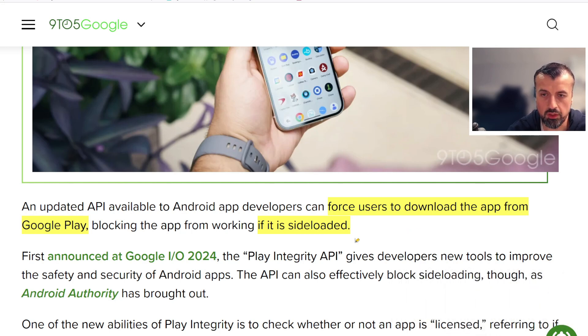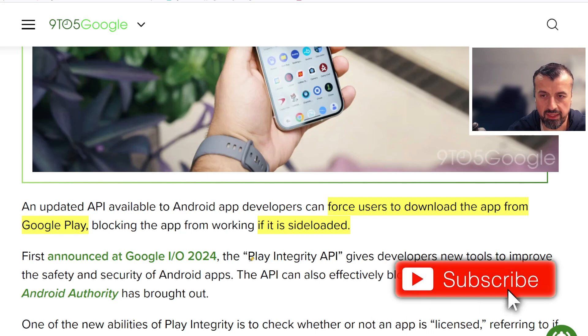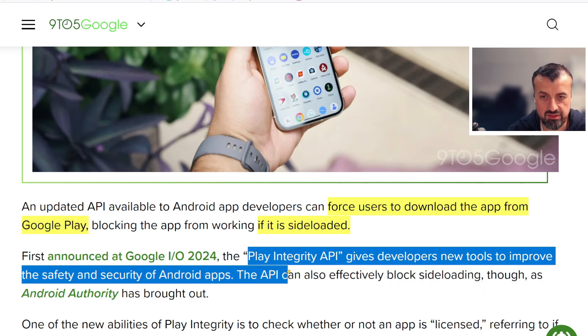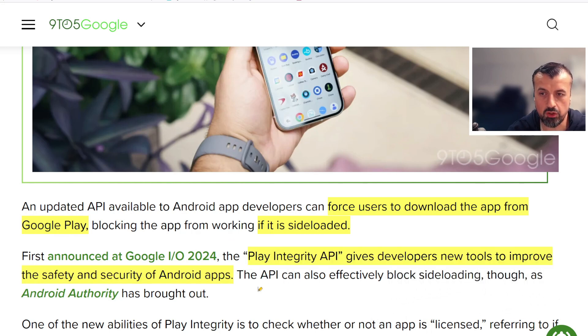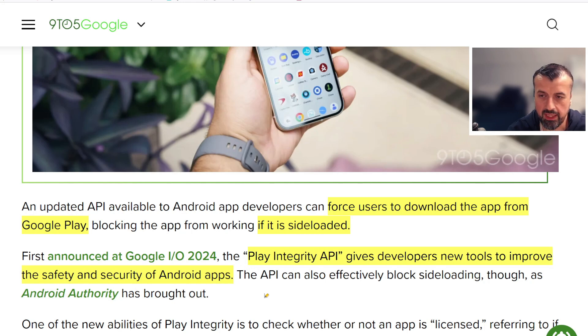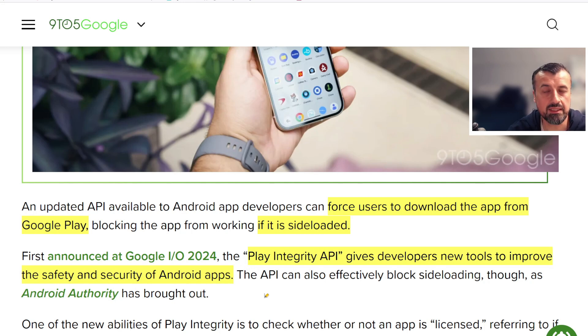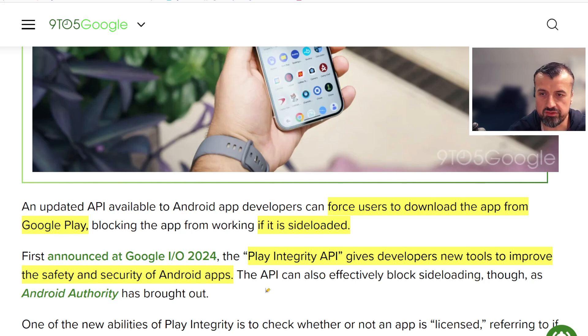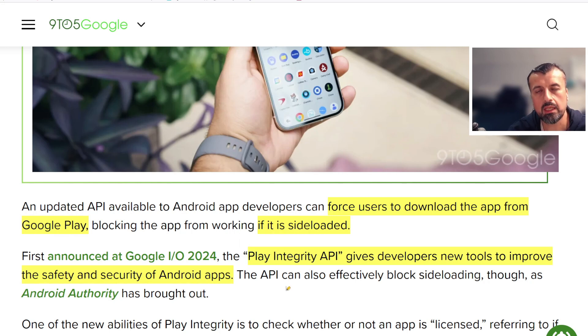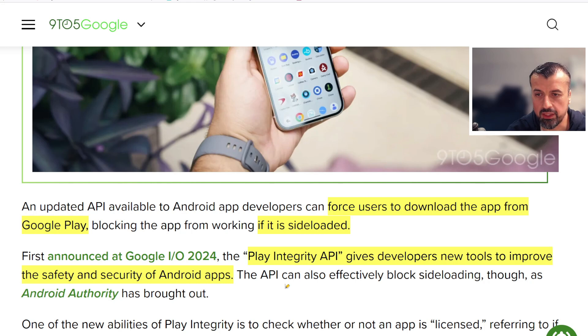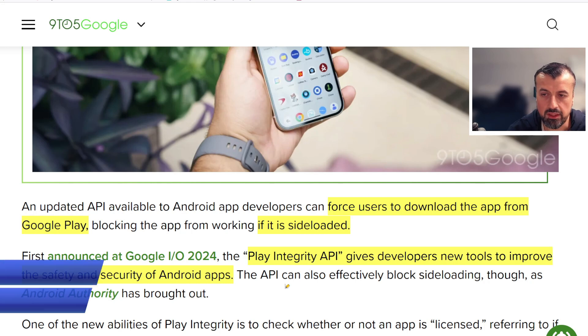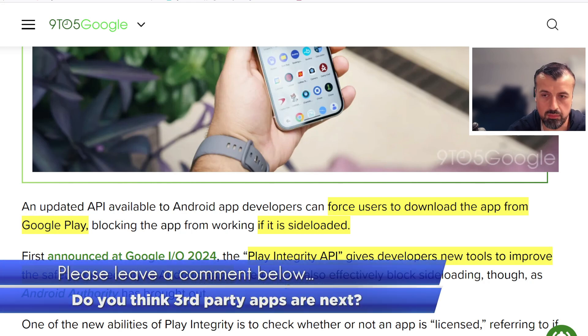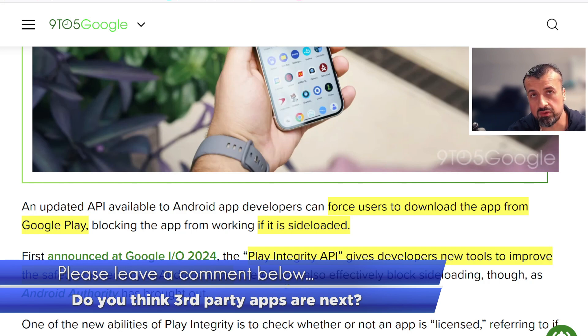This was first announced at the Google I/O. It says Play Integrity API gives developers new tools to improve the safety and security of Android applications. They're basically using the angle of safety and security, saying applications are only safe if they are downloaded from the Google Play Store. But as millions of people know that do regularly sideload applications, they know that's not a true statement because you can get completely safe applications from other websites, from open source application stores, really from many other places.